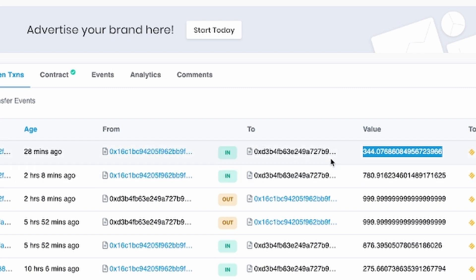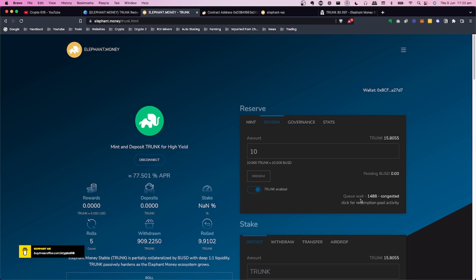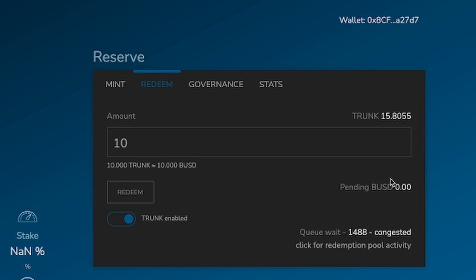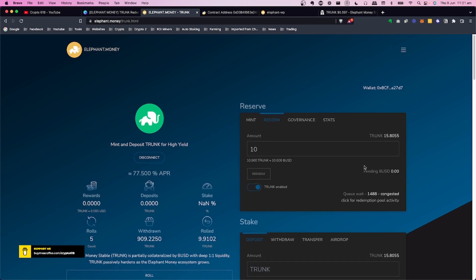The pool fills up as value drips in from one of the other treasuries. Once there's enough, it pays out the next person in the queue. You can check your position in the queue to get an idea of wait time. In the future, as more assets come into the treasury, the queue congestion will reduce and redemptions will go through almost immediately.